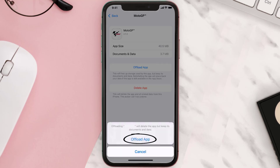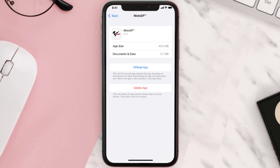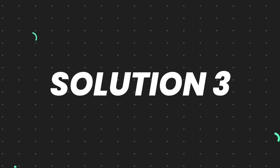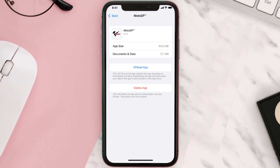Tap again to confirm. It'll take a bit for processing, and then a reinstall button will show up. Simply tap on it to reinstall the app. This should fix the issue, but if it doesn't, you need to completely reinstall the app.